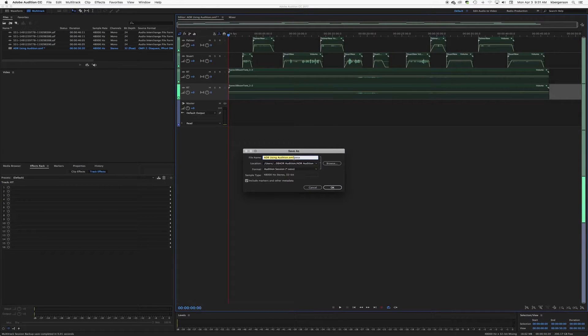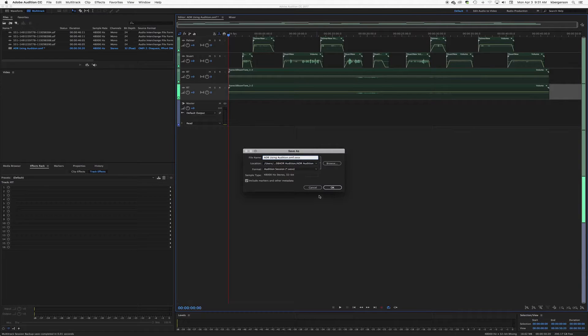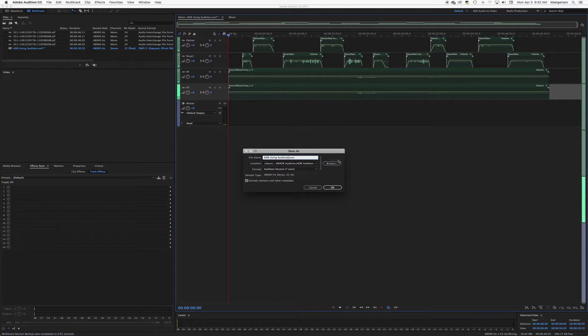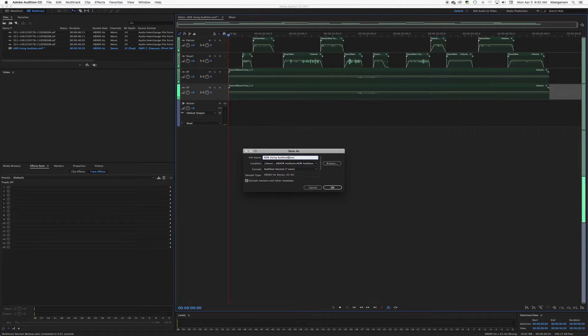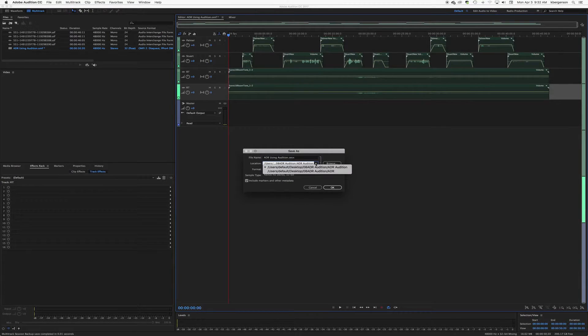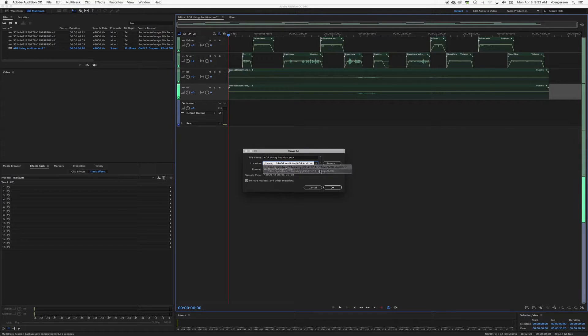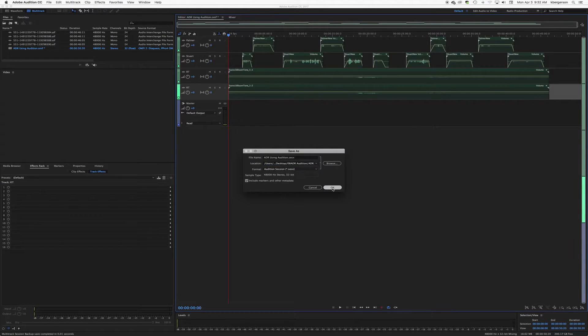I'm going to command save this, and we can save it in the ADR section to keep that a little cleaner.